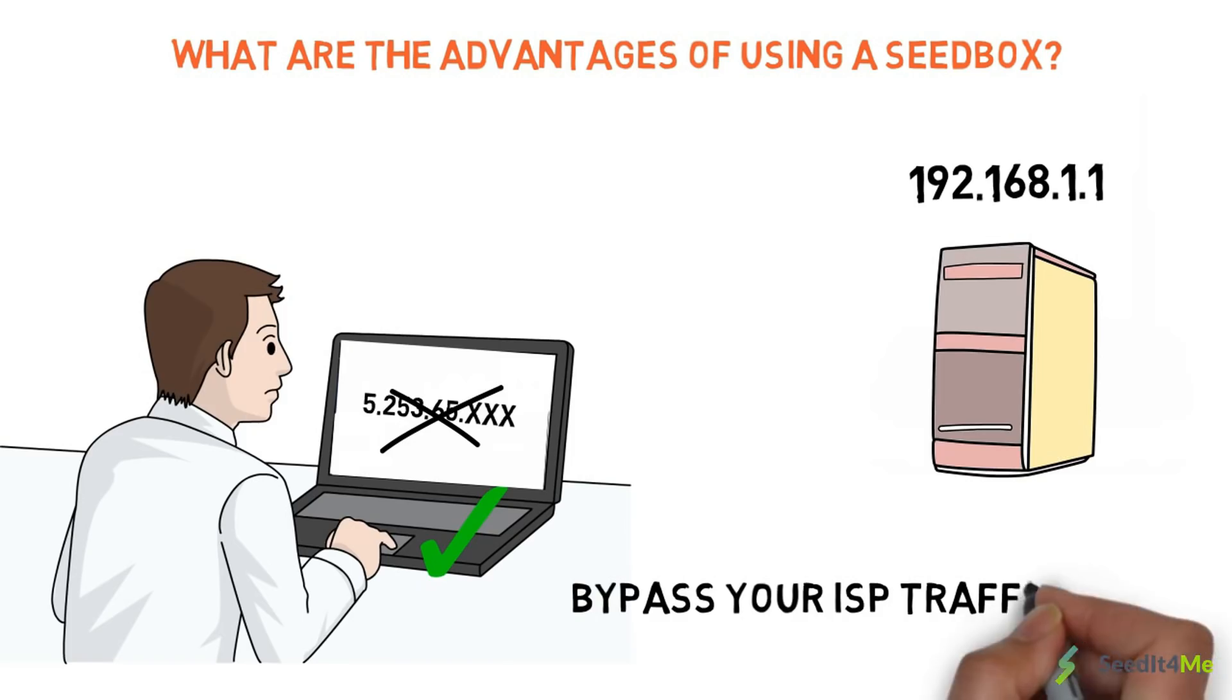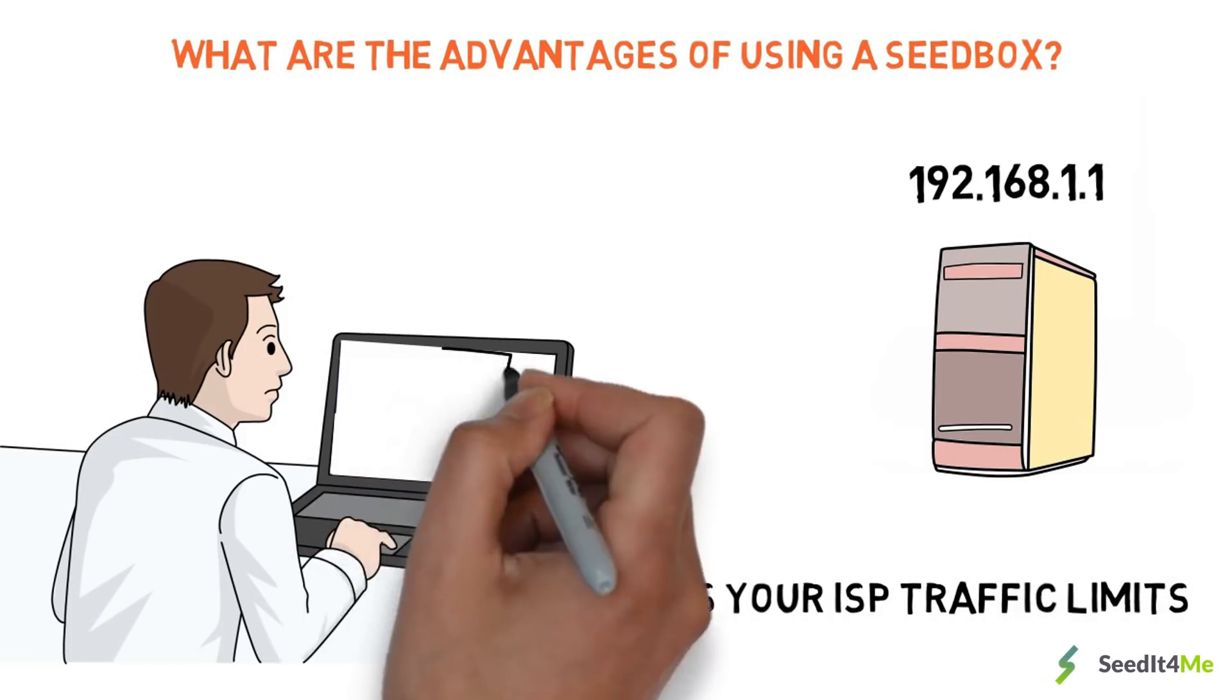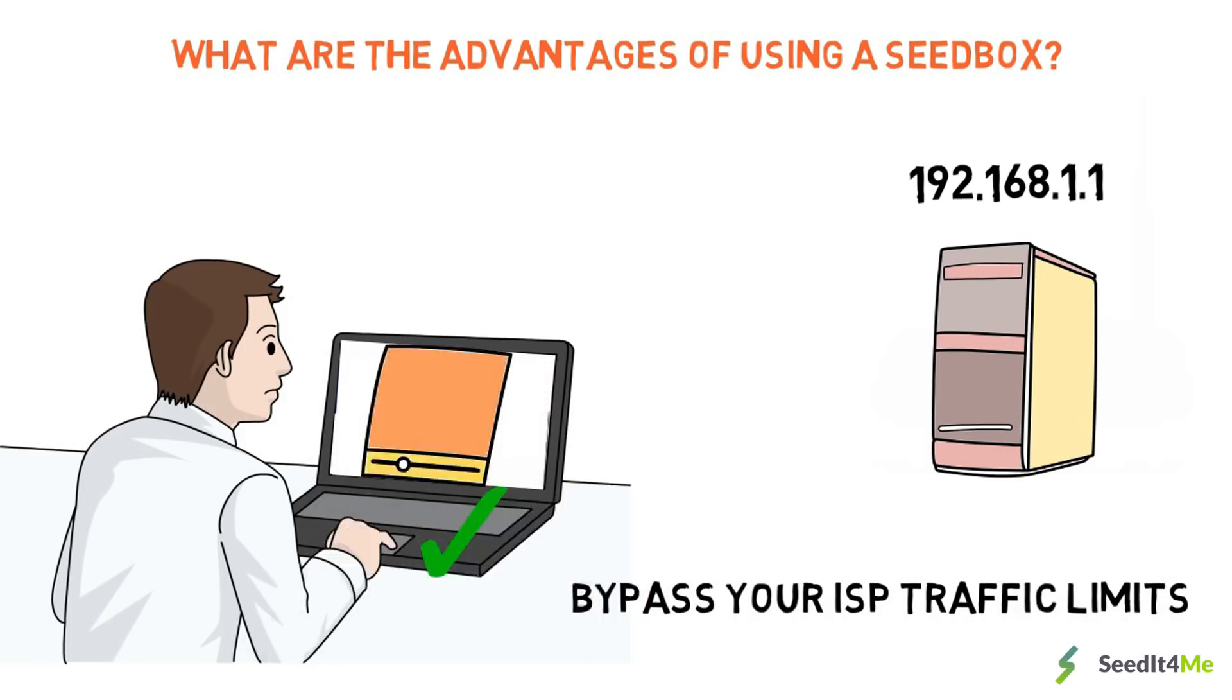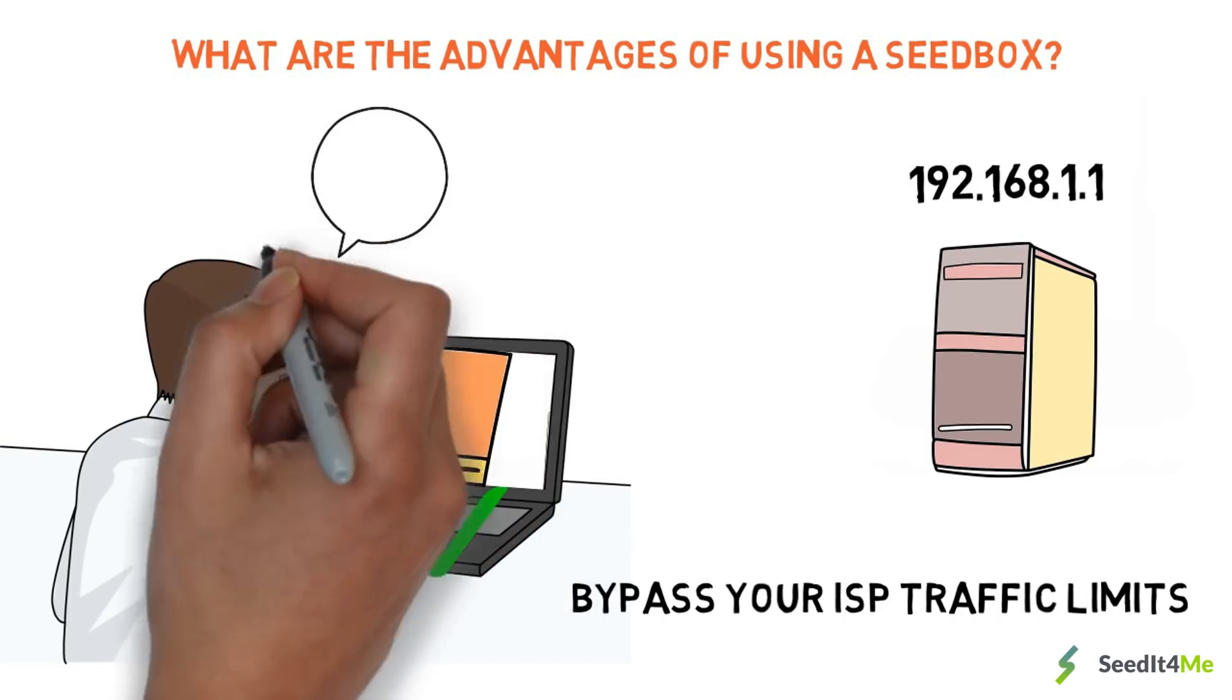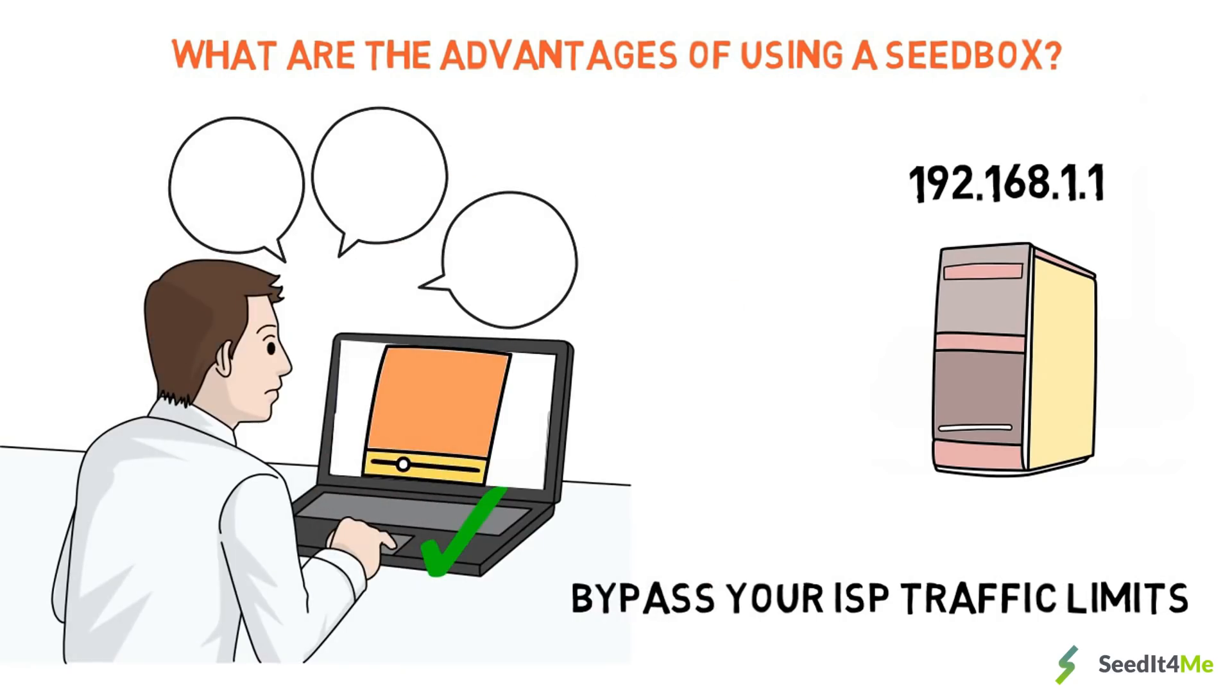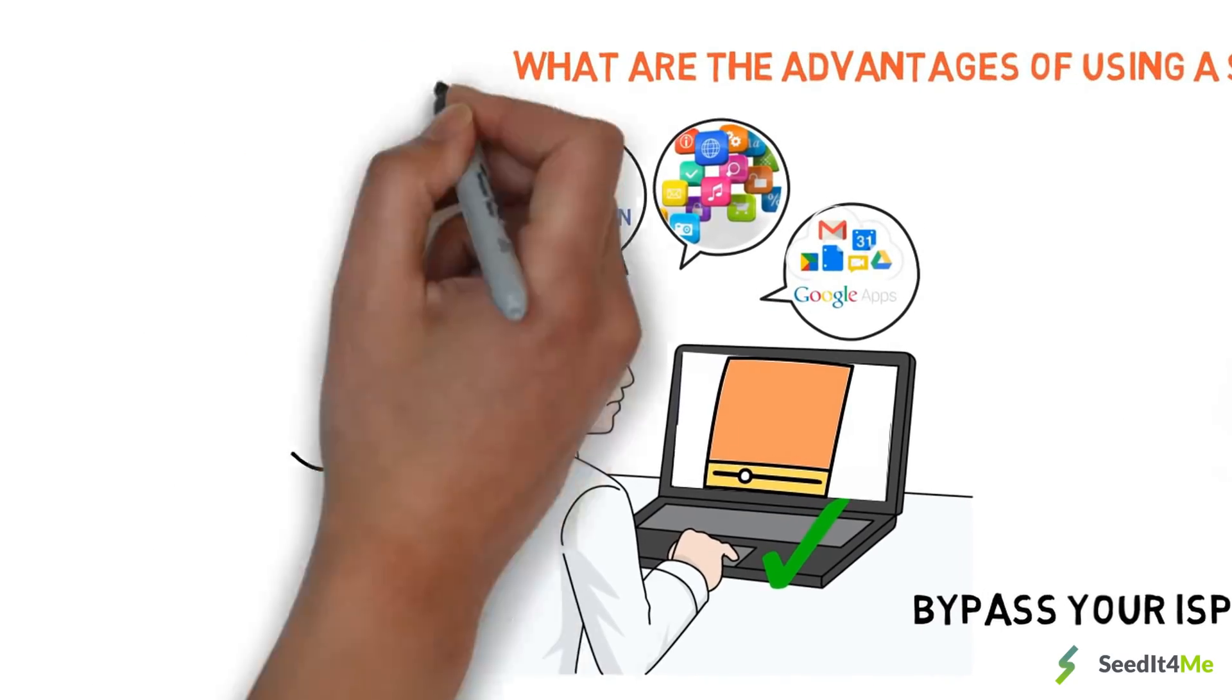Bypass your ISP traffic limits. Control everything through your browser. No additional software is required to be installed on your computer. Easy to set up. Within minutes get root access with remote desktop, open VPN, and a vast number of additional apps.